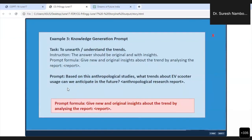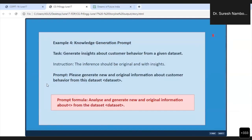See, we are still on example three of the knowledge generation prompt. Based on anthropological studies, what trend about EV scooter usage can be anticipated in the future? We are giving an anthropological research report as our input. The prompt formula is: 'Give new and original insights about the trend by analyzing the report,' and then we are inputting the report. So it will do the analysis from that report — this document might even be a secret company document — and ChatGPT's built-in knowledge plus whatever input document we have given will create new and original information.